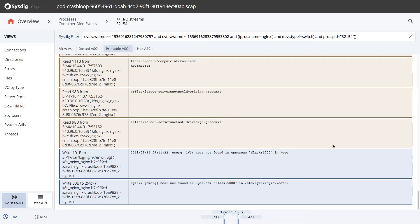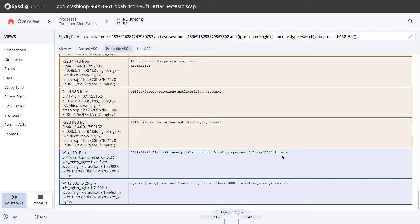We can now see the issue. Host not found in upstream, Flask, and so on. Right, we're also shown the file containing the error. It's the nginx.conf file indicating the problem lies with the Nginx configuration.